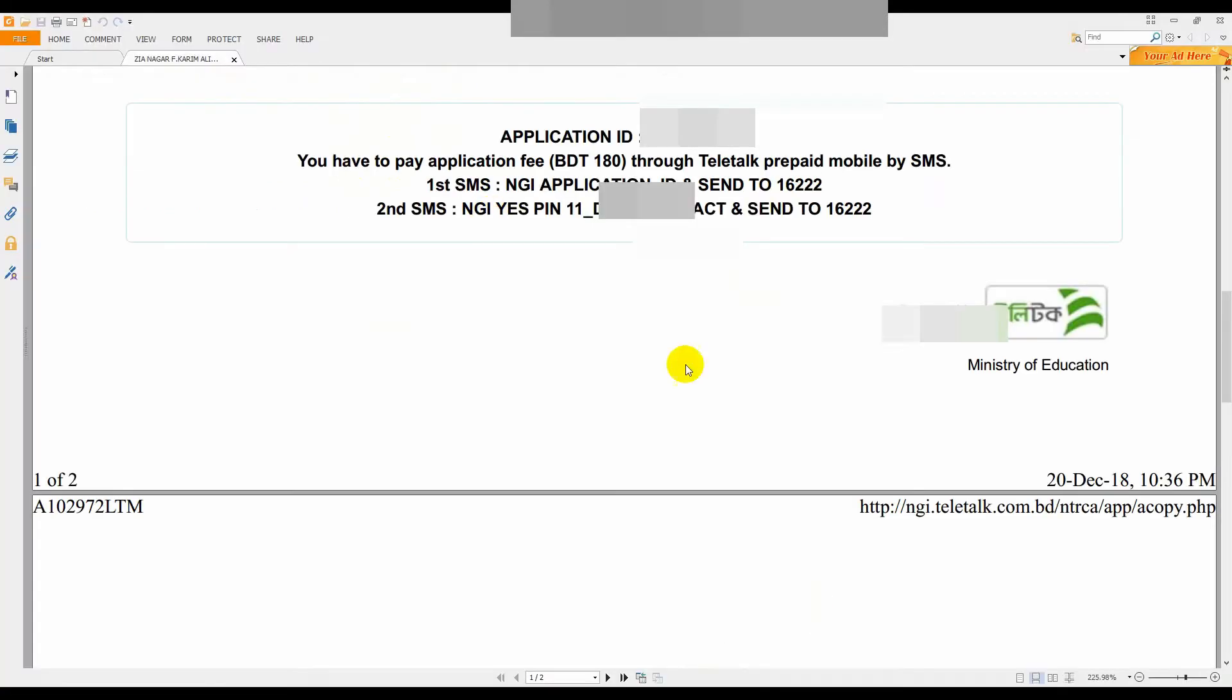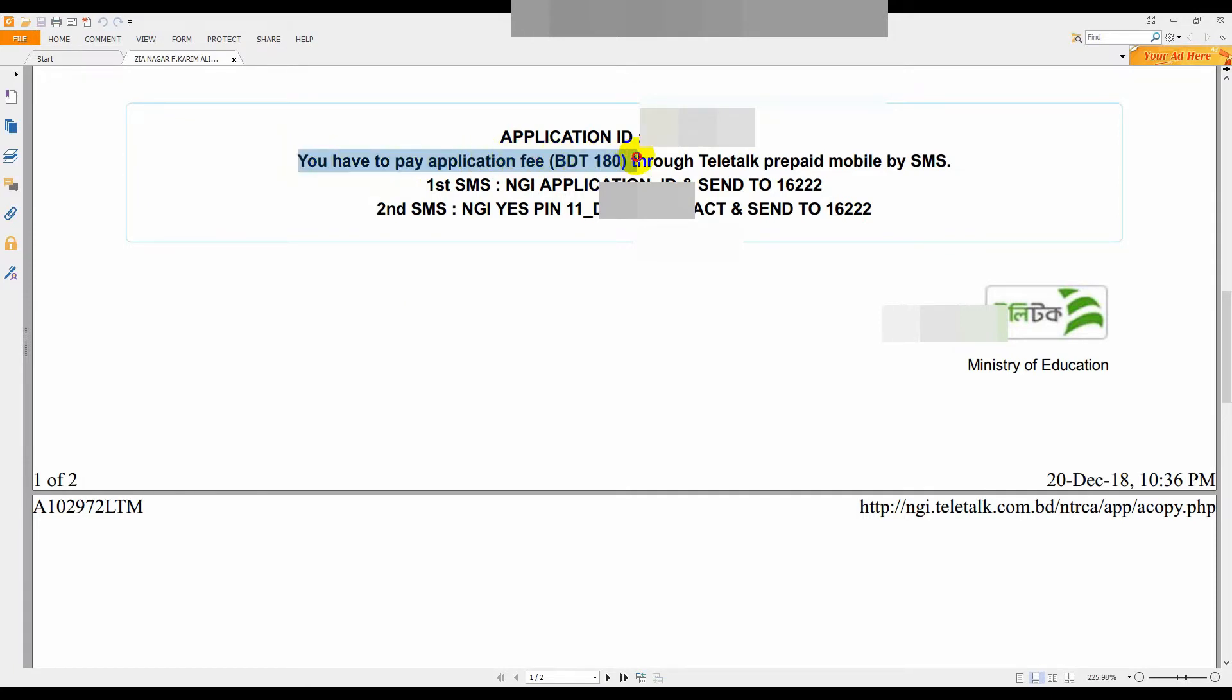As you can see, I have opened the application and it has an ID. It says that you have to pay the application fee by SMS, but you can use the modem with mobile. So it is very easy.